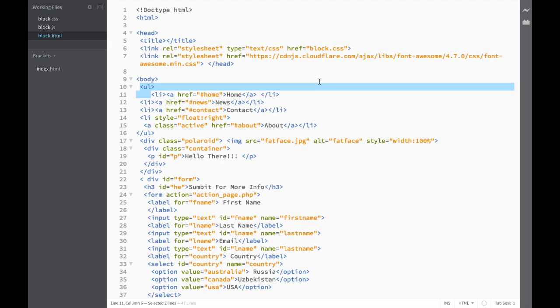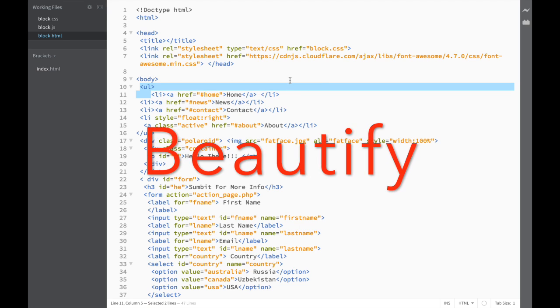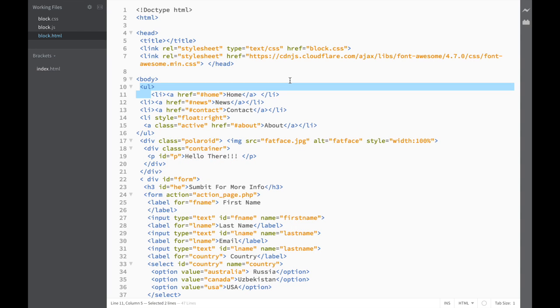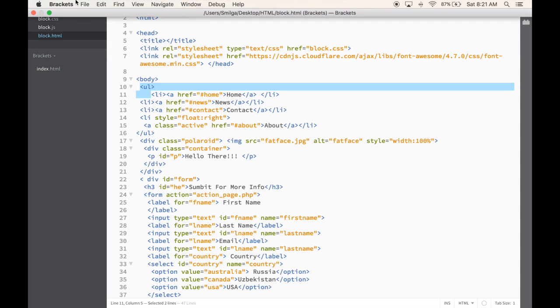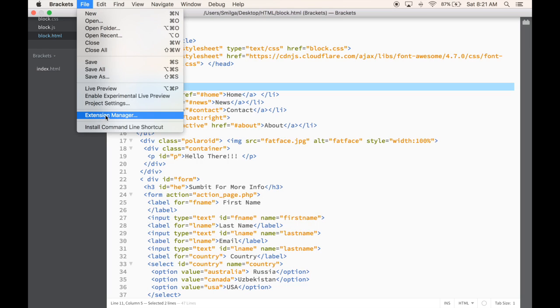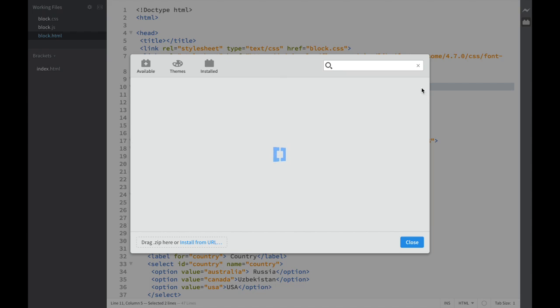The first extension on our list is Beautify, which makes our code look good and more readable. Whenever you want a Brackets extension, go to File and click Extension Manager or use the shortcut icon.